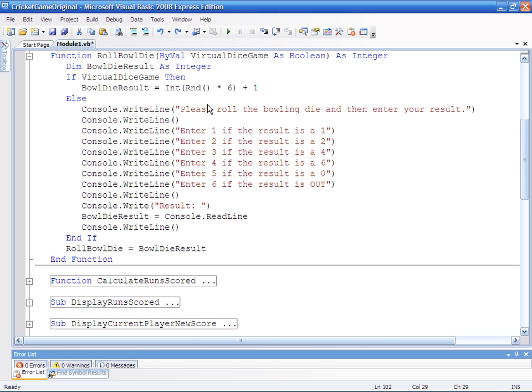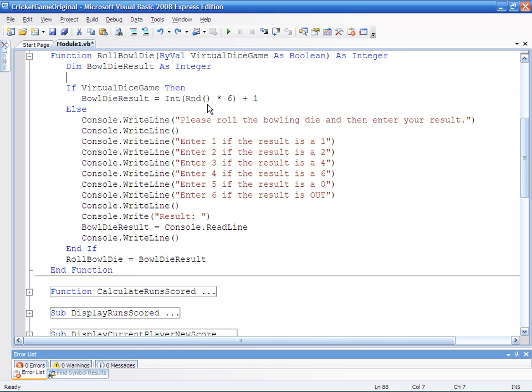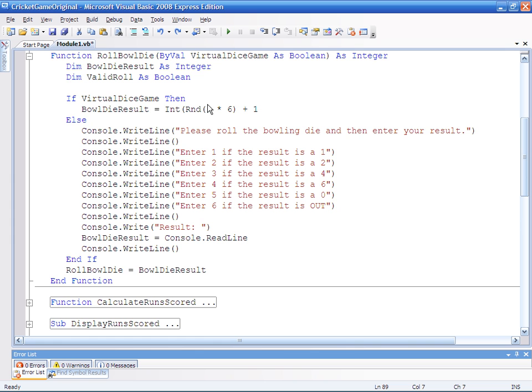So the first thing we need to do is to put in a valid role variable so we can use it to exit the validation loop later on and to work out whether the validation is true or not. Obviously I'm using a boolean.